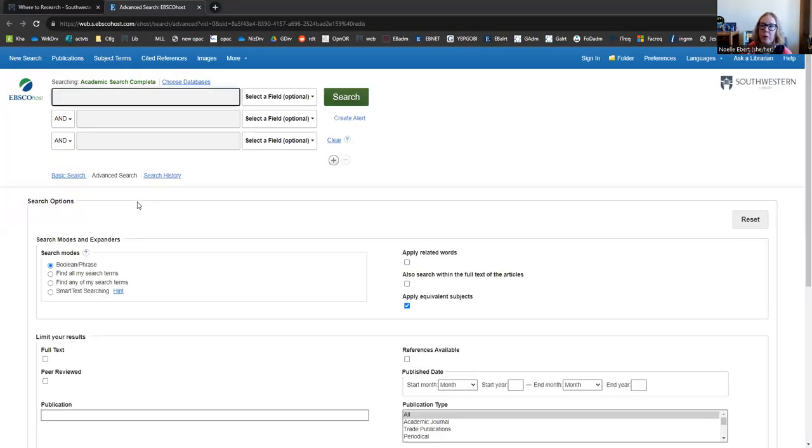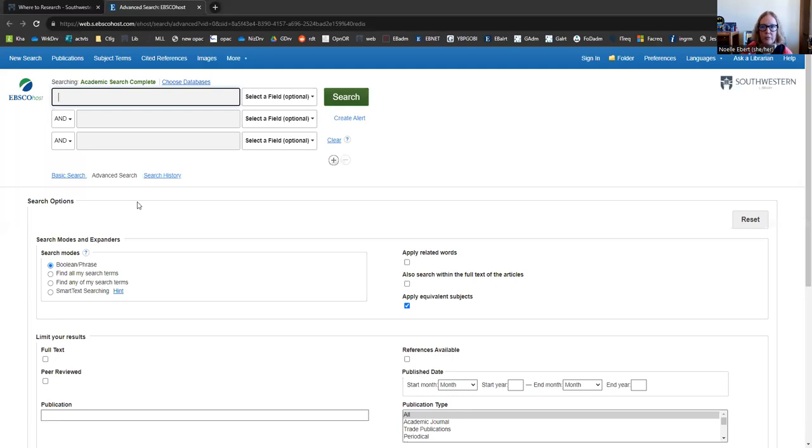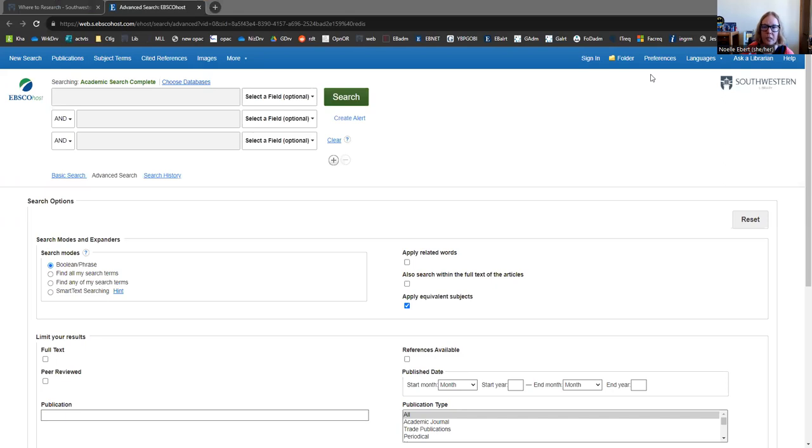Now, right now, I am on campus, so it's not asking me for any kind of login information. It just knows I'm here. But if you are ever off campus, you still have access to these resources. You just need to enter your seven-digit ID number. Now, if your ID number is shorter than seven digits, add zeros to the beginning until it's long enough.